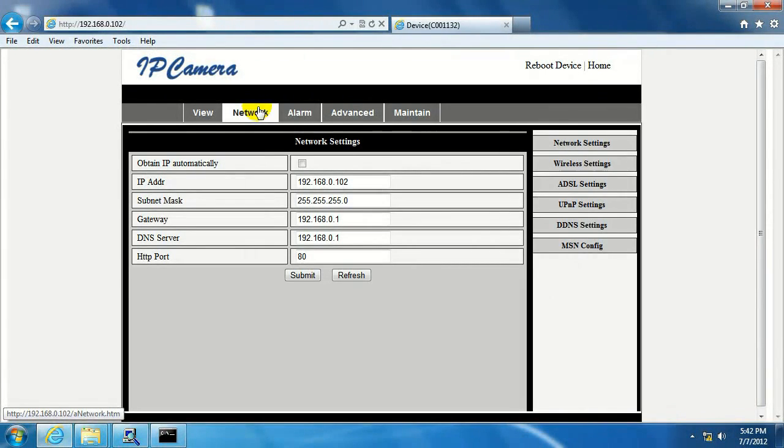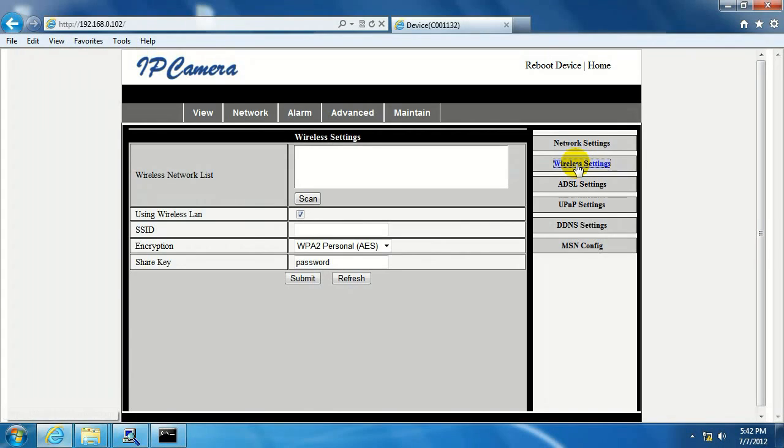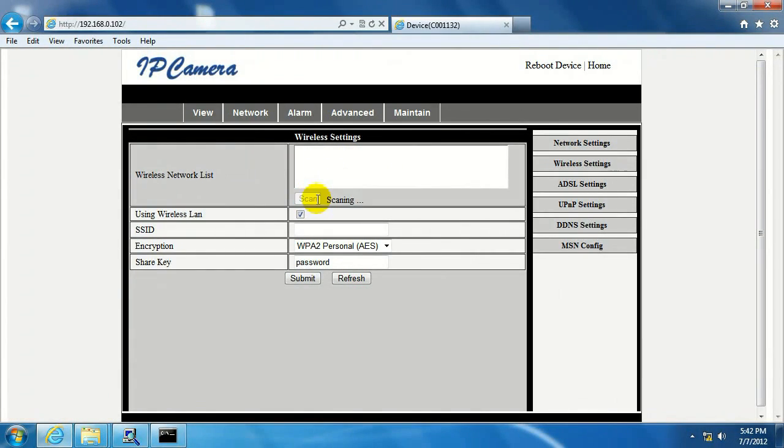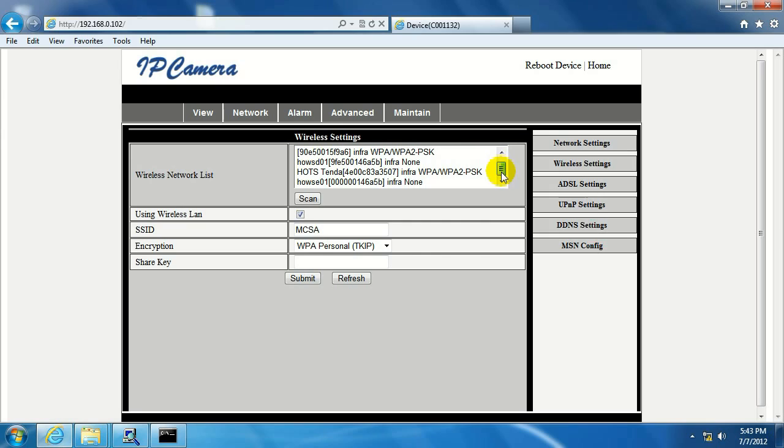And then over on the right-hand side, we want to click on wireless settings. And we're going to press scan here, and basically this is going to allow the camera to look for any available wireless networks. It's pulled up a list of wireless networks here, and if it's got several listed, just make sure that you find your network. And once you find it, click on it.